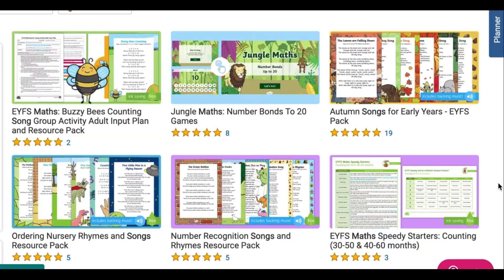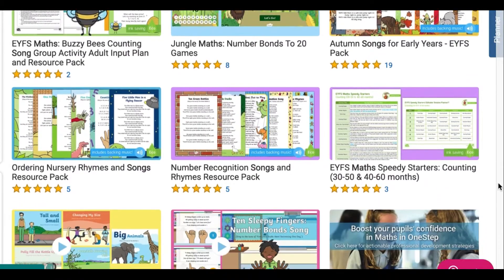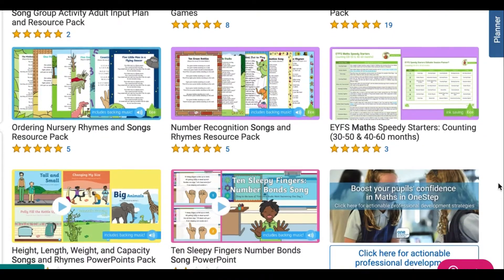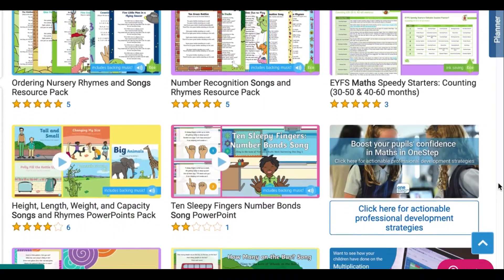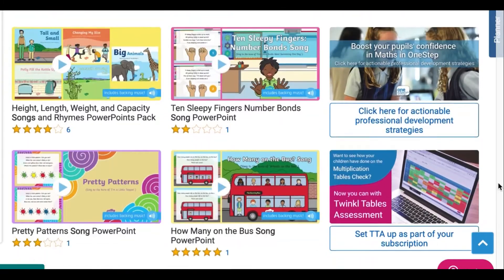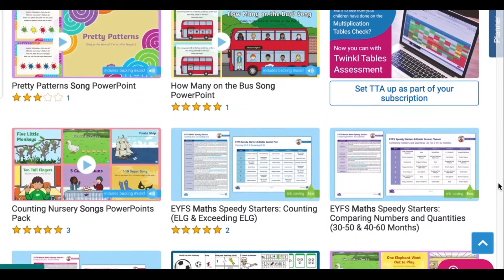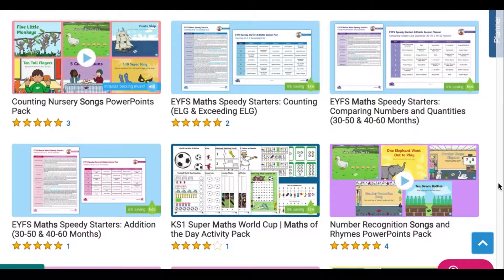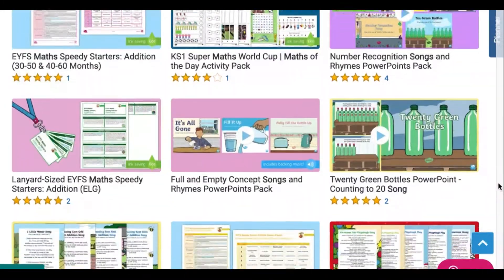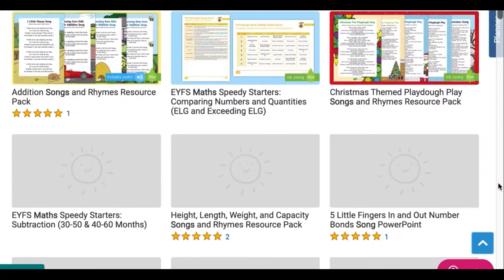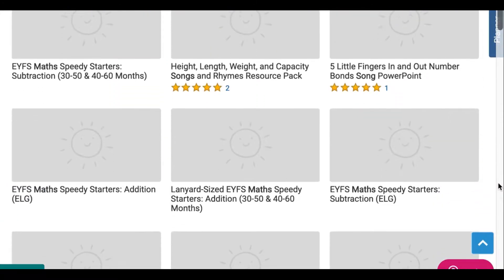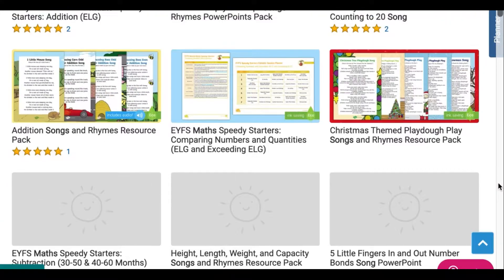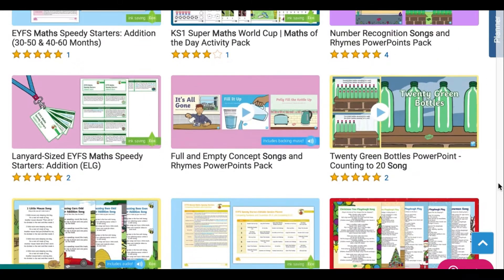Hi everyone, this is Miss Maru at Twinkle. Let's take a look at some math songs on our website. Songs are a great way to help your child learn key mathematical concepts such as counting, times tables, or positional language.